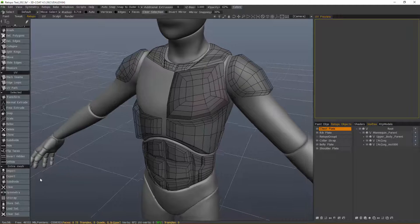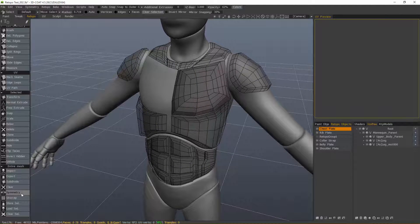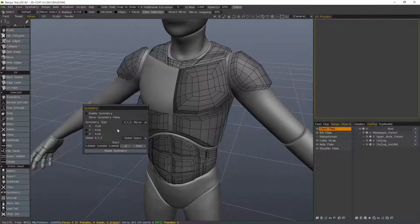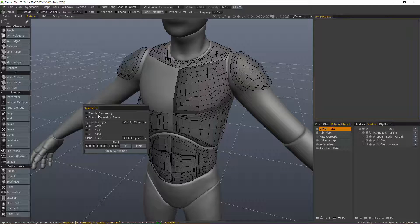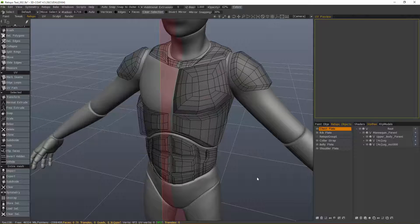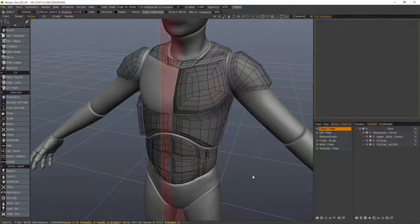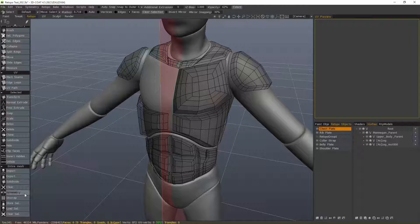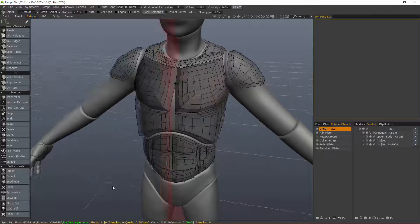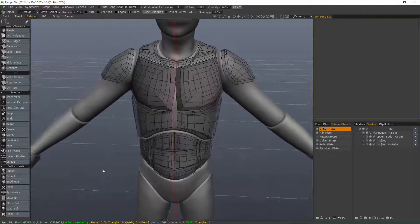But nothing's happening. How come this is not working? Well, you need to have Symmetry turned on in order for that to occur. Now when I click on Symmetry, it's going to apply it.